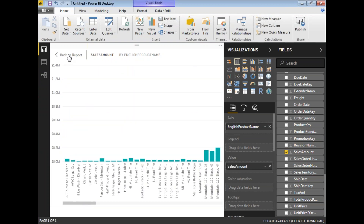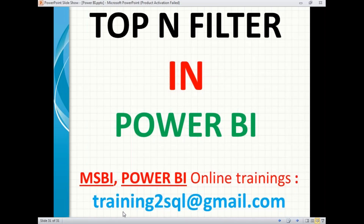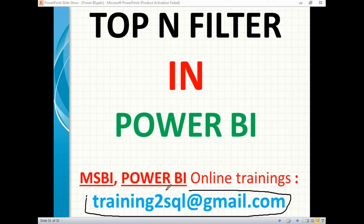This is how we do Top N filtering in Power BI. Thank you for watching. If you have any questions about Power BI or MSBI, please write an email to trainingsql@gmail.com and I'll try to answer all your questions. You can also post questions in the YouTube comment section. Please subscribe to my channel for more technical and updated videos.